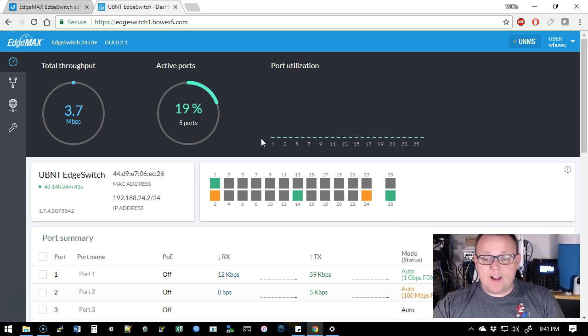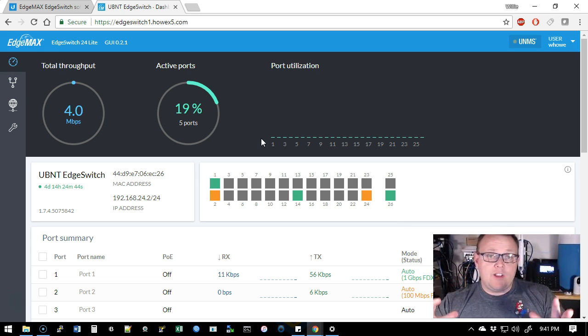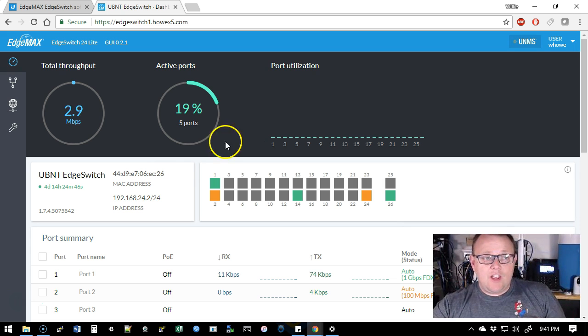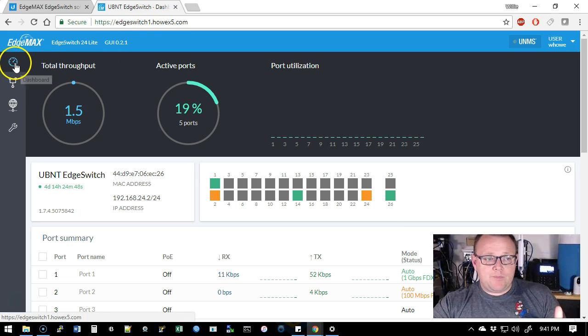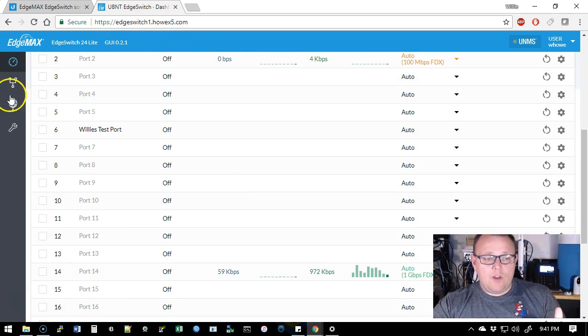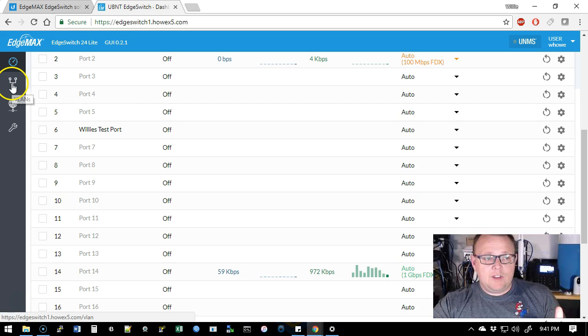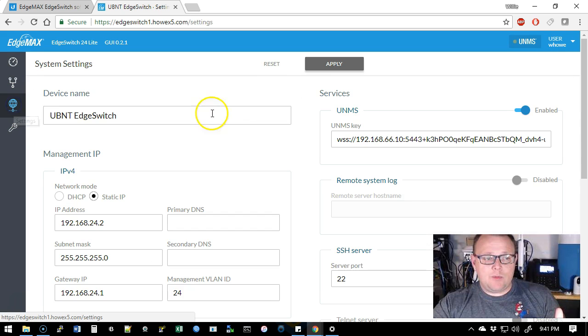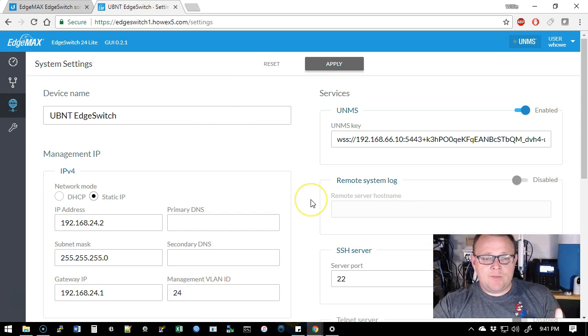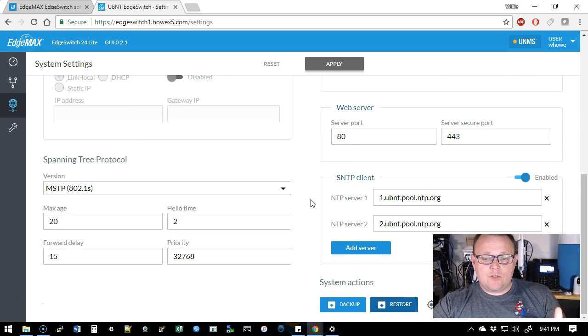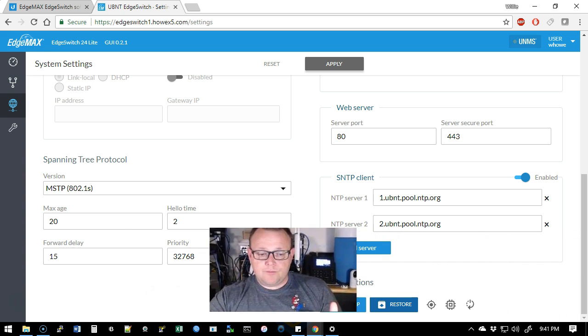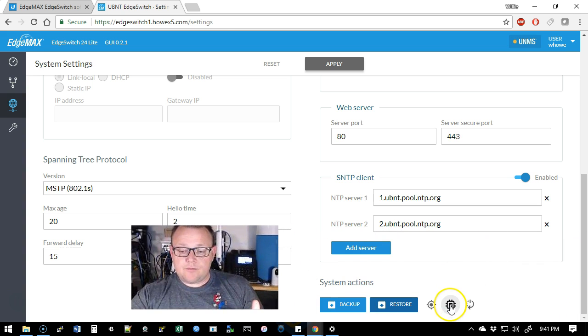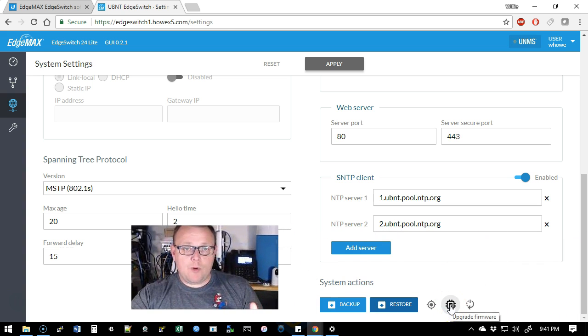So you remember the last time we did a video on this, this is in beta and I pointed out some of the things that were broken. Well, those things are now fixed. So what we're going to do is we're going to log into our EdgeSwitch and we are going to go to the settings.